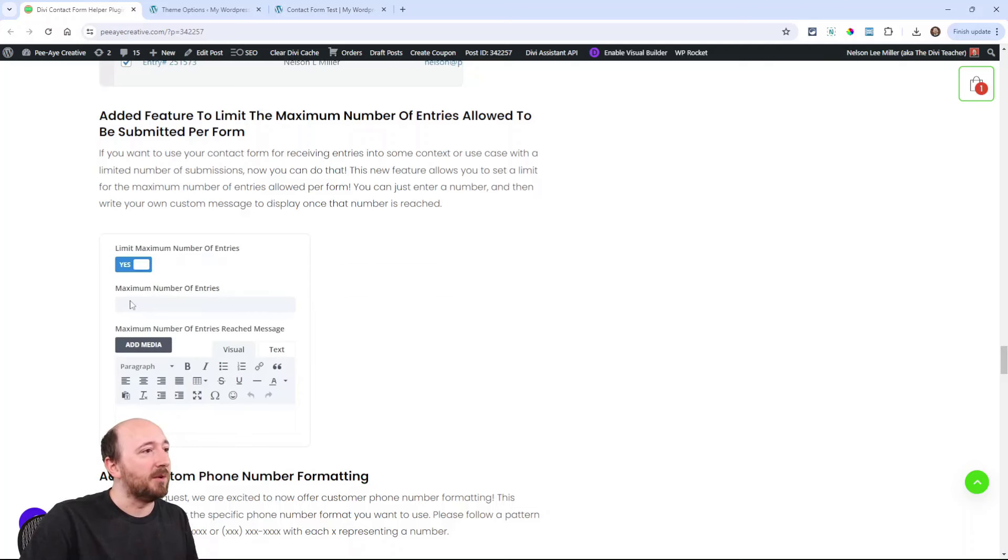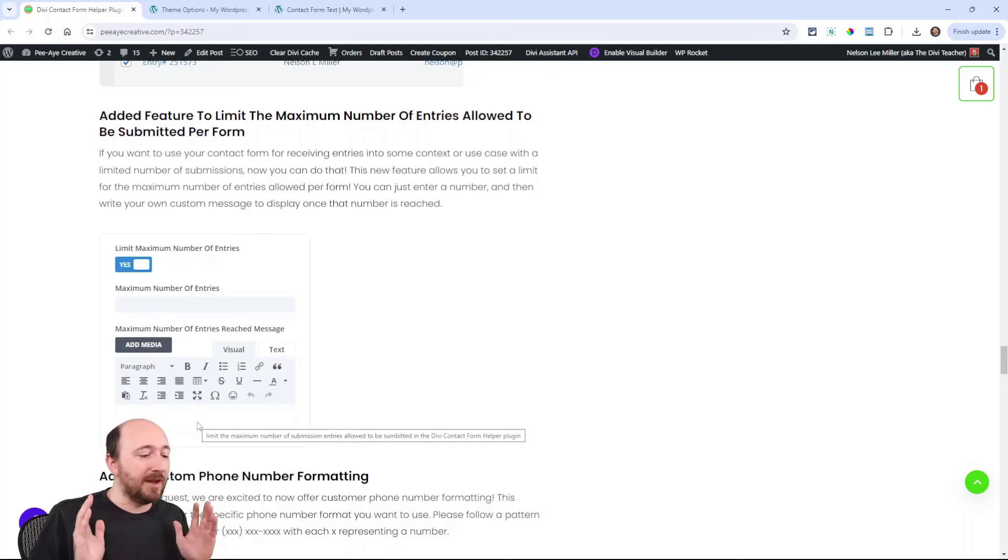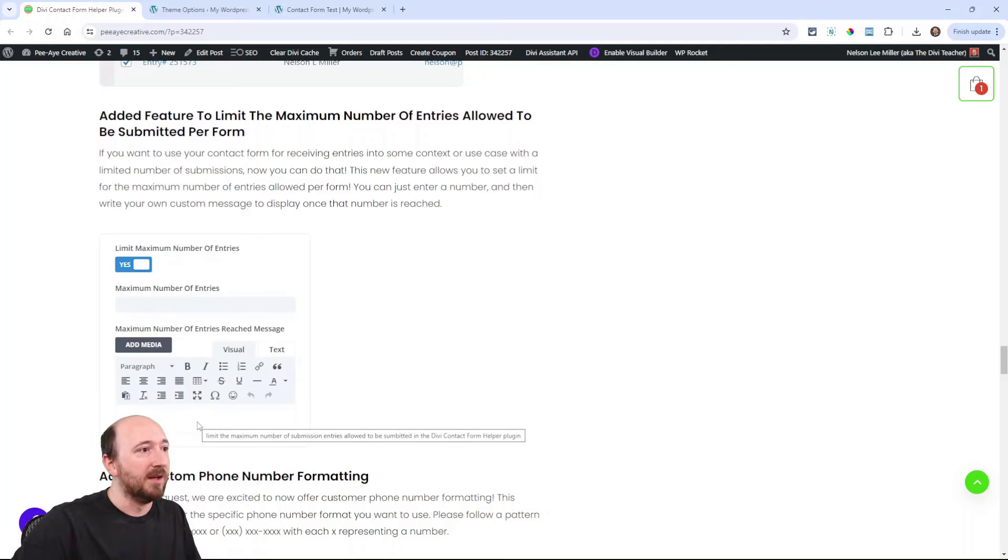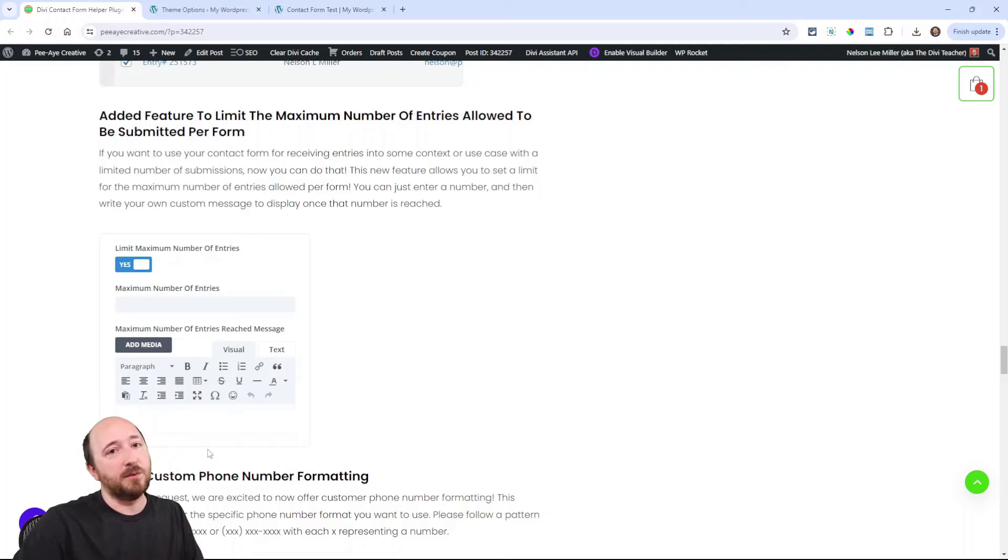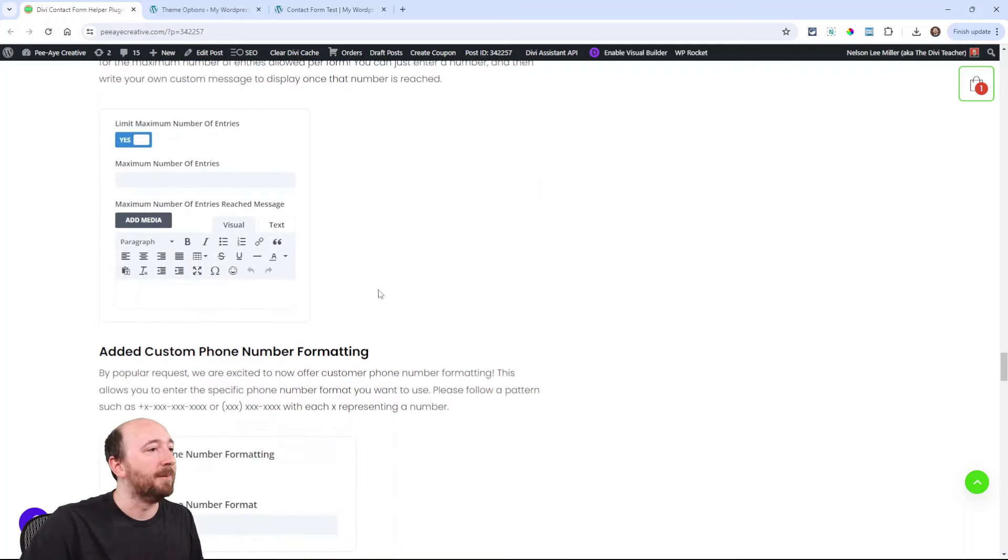You turn the setting on and then you set the maximum number. And then here you set the message for if that's reached. So if you've had it set to 10 and now I'm the 11th person to try to submit this, it will say a message like, we're sorry, we already have our 10 and whatever.